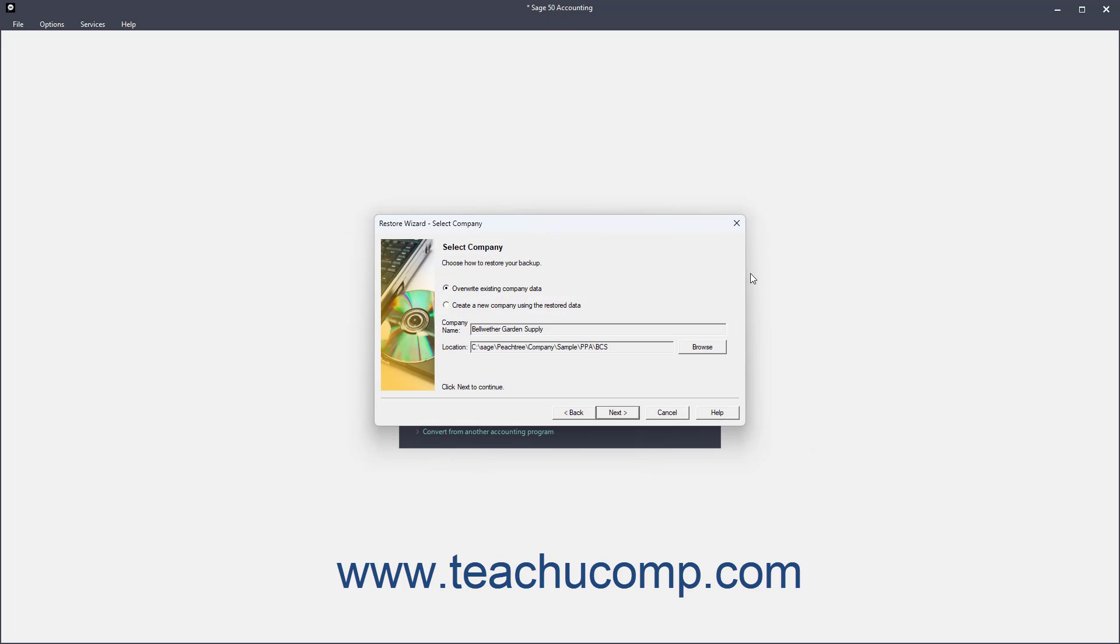Alternatively, to create a new company file if needed, select the Create a New Company using the Restore Data option. The name and location of the company file to overwrite or create then appears in the Company Name and Location fields below.